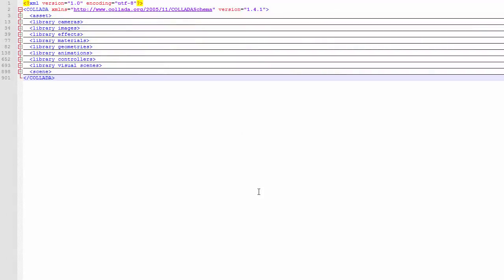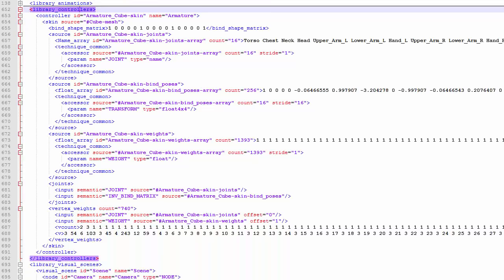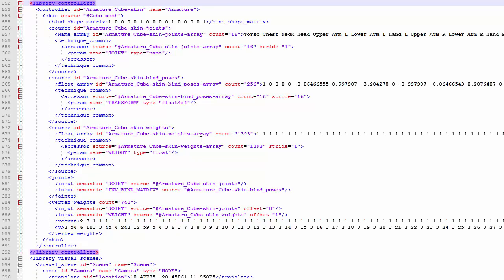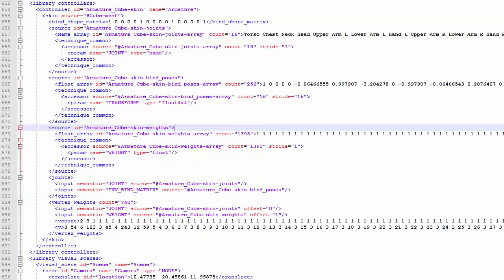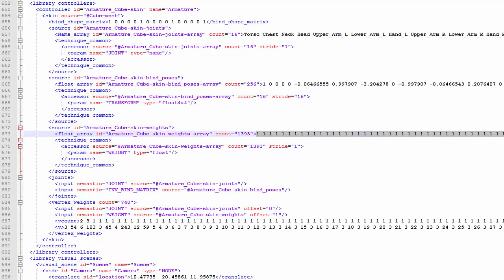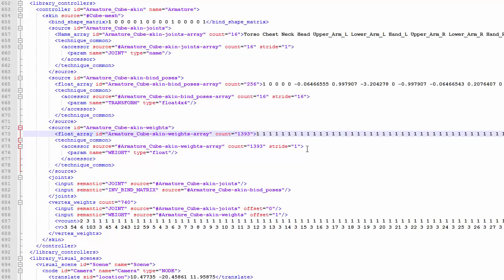But we still need to find the skinning information, the joint IDs and the weights for each vertex. This information can be found in the library controllers section. We're going to ignore this stuff at the top for now, we'll be coming back to it later, but for now we just care about the weights information which is down here. Firstly we have a list of all the weights that are used, and these aren't all just ones, there are some more numbers further on, but they are all less than 1 for hopefully obvious reasons. So the first step here would be to read in all of these weights into an array of floats, so that you can easily access them.